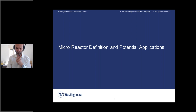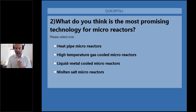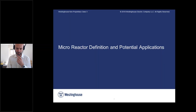What do you think is the most promising technology for microreactors? You have options: heat pipe microreactors, high temperature gas cooled microreactors, liquid metal cooled microreactors, and molten salt microreactors. I'll be talking about some of these categories in my presentation. Most attendees said that heat pipe microreactors is the most promising technology. That's an interesting feedback, thanks.